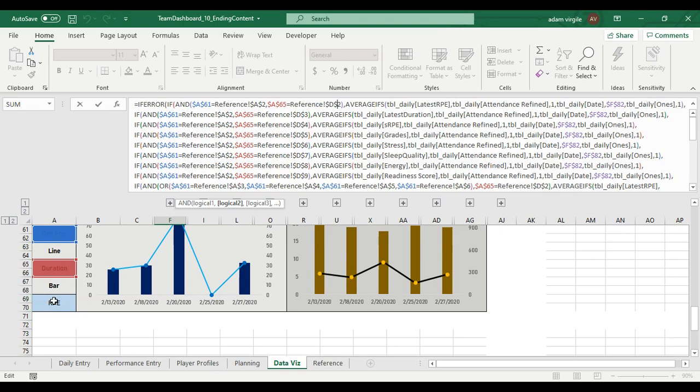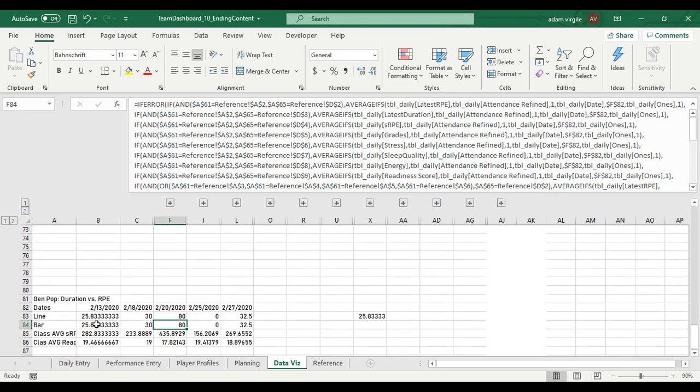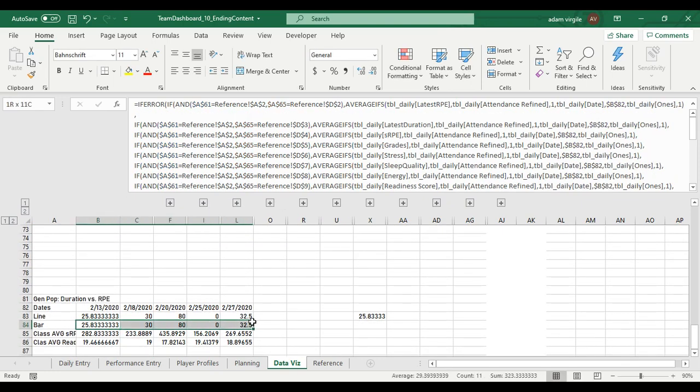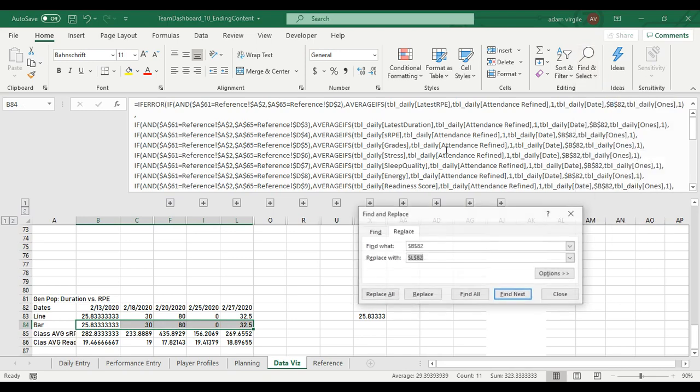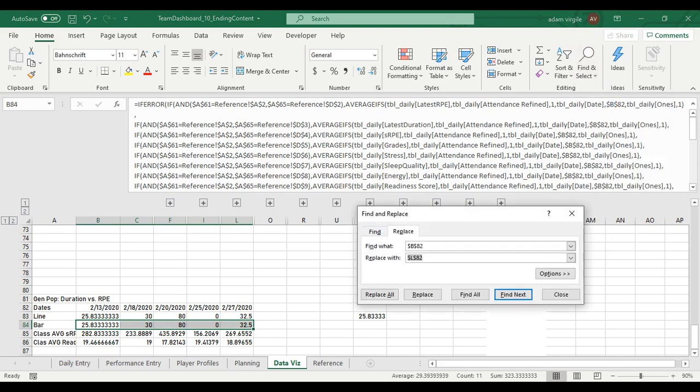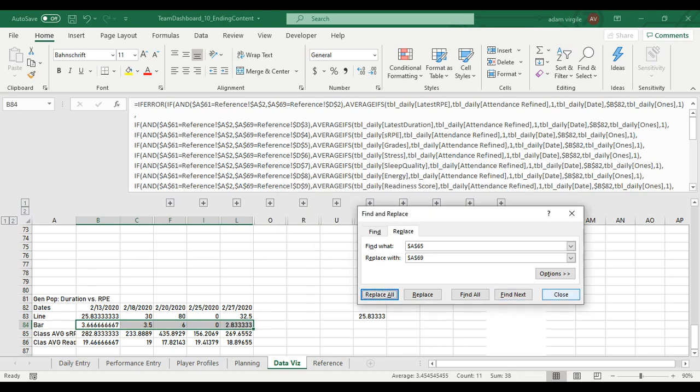So I'm going to select all these cells, find, replace, dollar sign A, dollar sign 65 with dollar sign A, dollar sign 69. I'm going to do a replace. Now that looks a lot better.